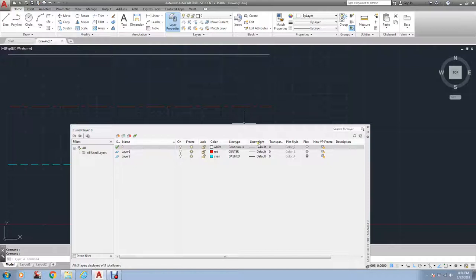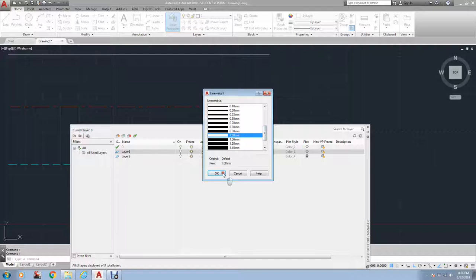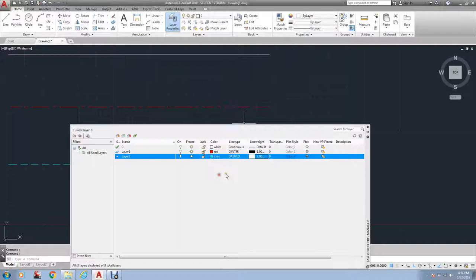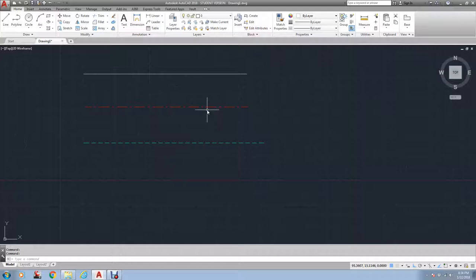So I'm going to come over here to this red one and give it a line weight of that. And I'm going to give this one a line weight of that. So these two lines should be thick, but as you can tell, they're not.